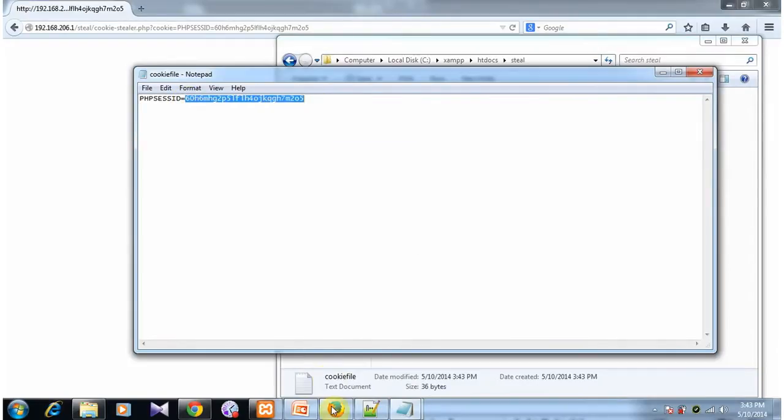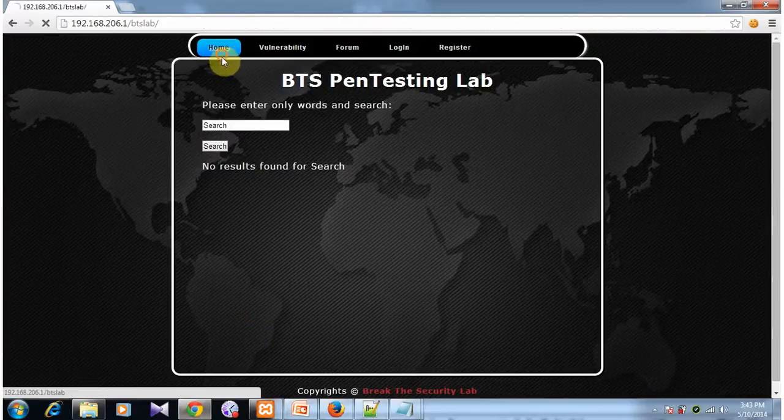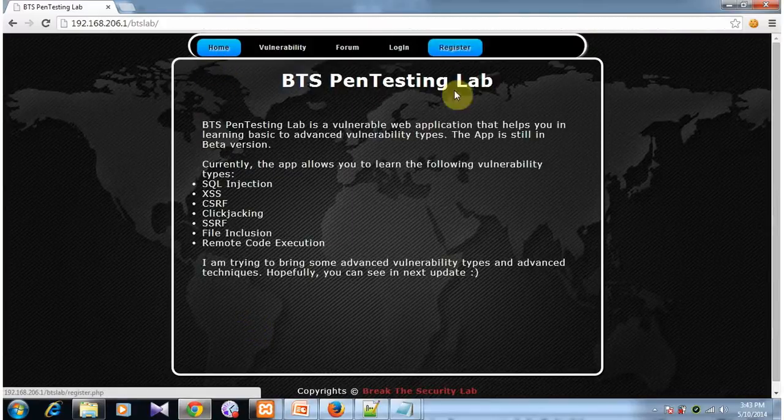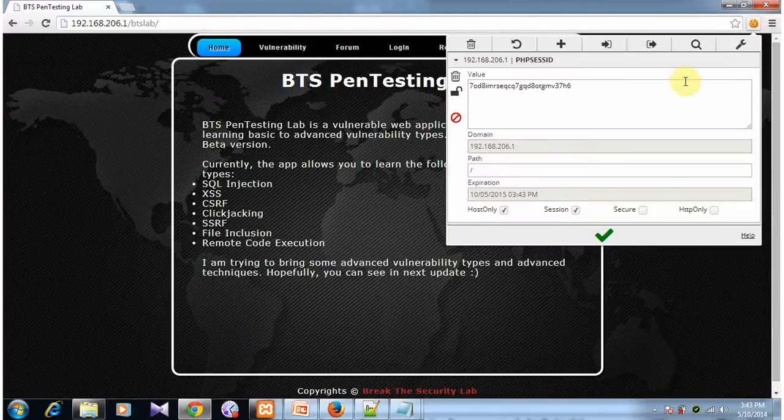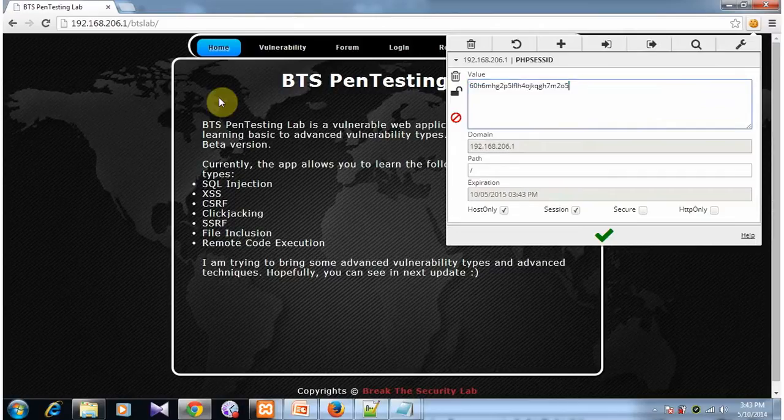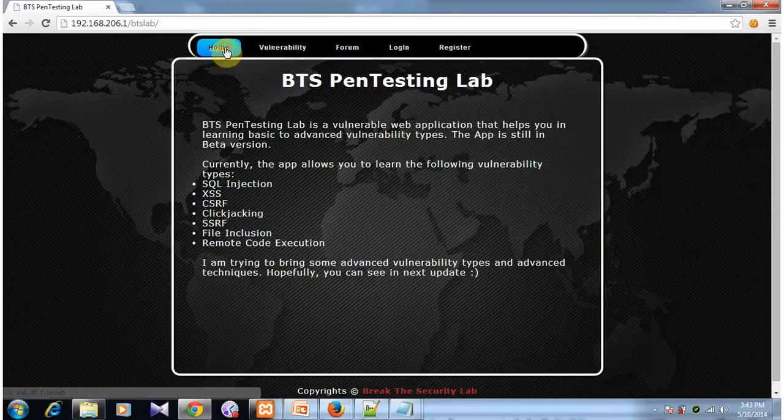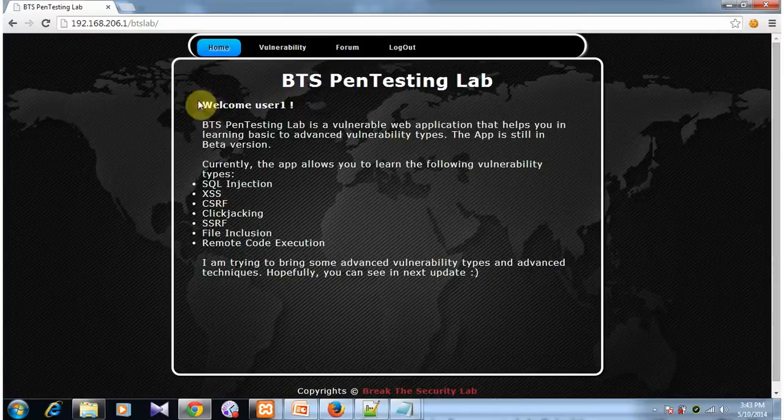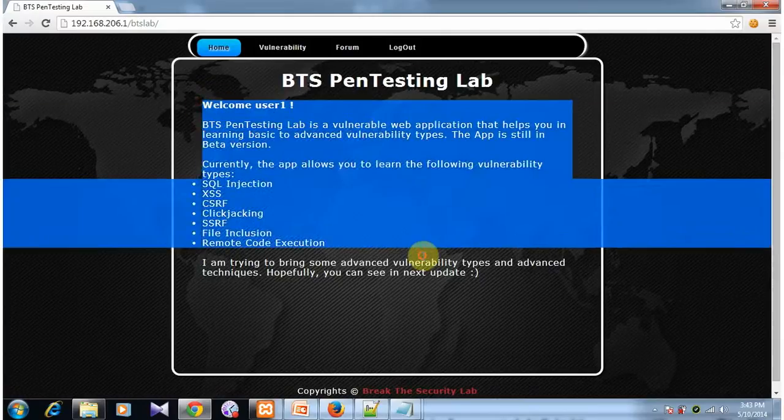We will just copy the session ID. We will go to the non-authenticated attacker's browser and we will replace his cookie with the victim's cookie and save. Now if we refresh, we have become the user.